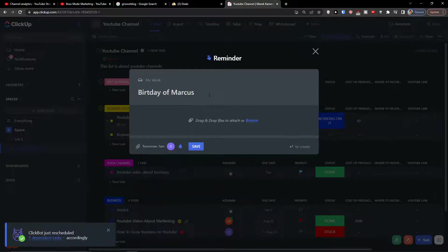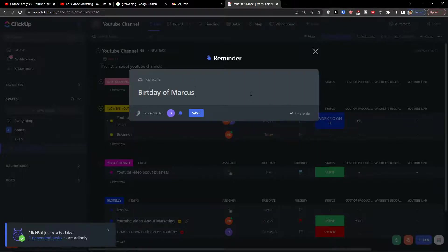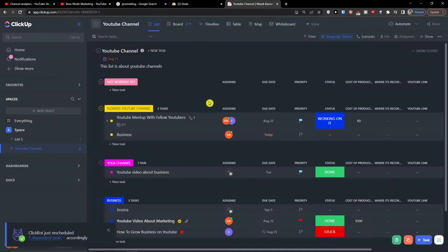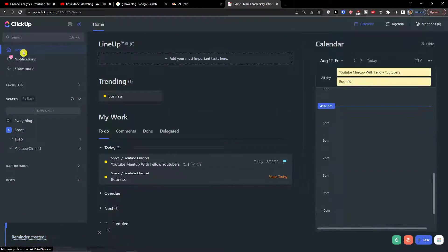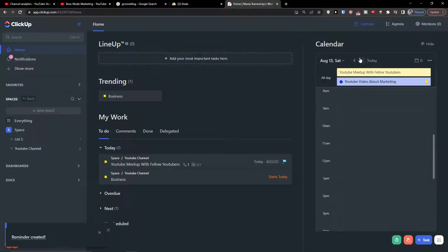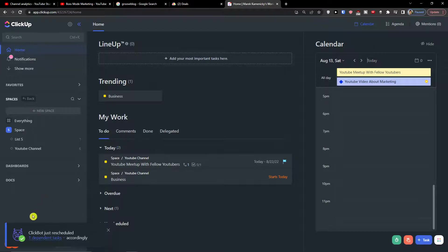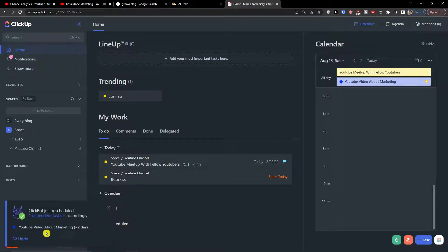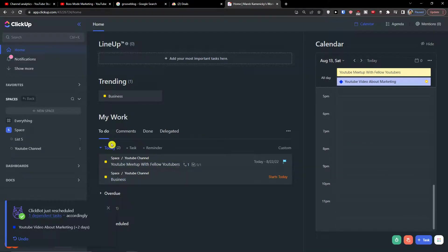So I can have it like that. And then I can remove this and press enter. So now when I go to home, I can go to tomorrow and just reschedule dependent tasks accordingly. So that's how you can create those reminders.